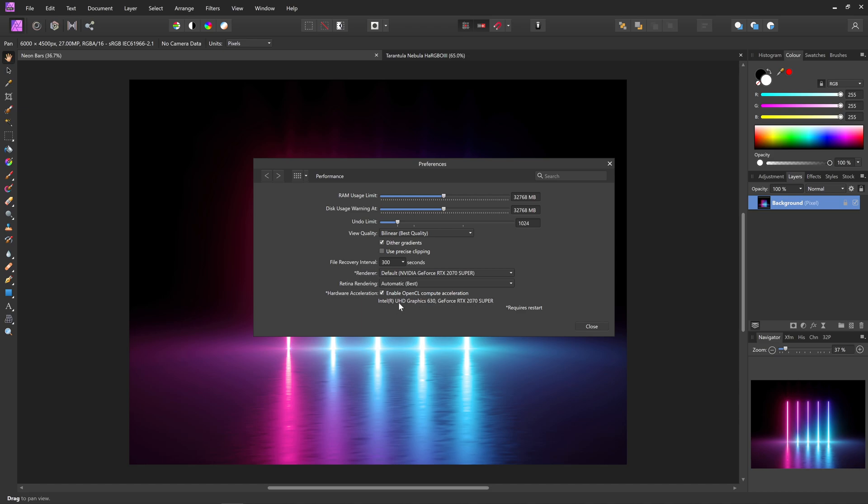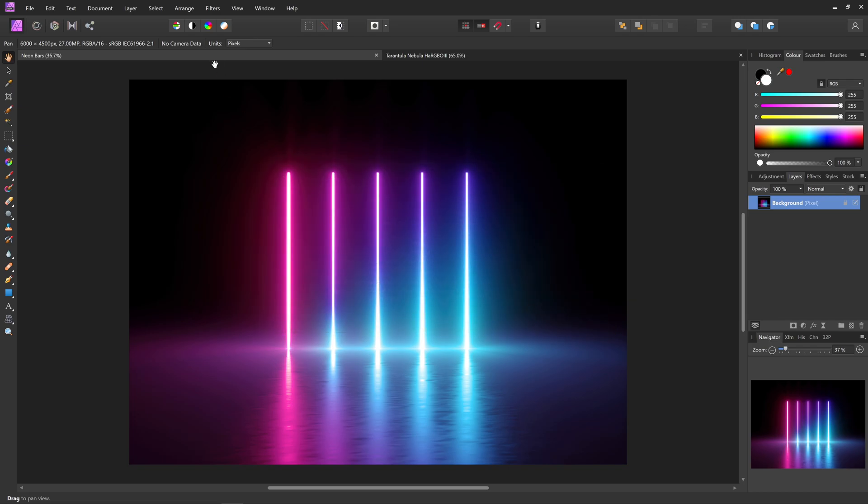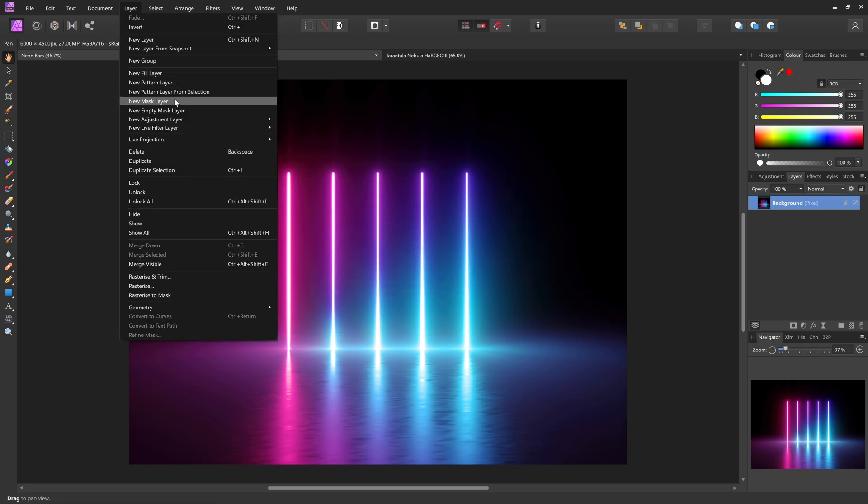So I've got my integrated graphics on the processor here, and then my discrete graphics card. And of course, if you have any external GPUs attached, they will be used as well. So let's close this down.